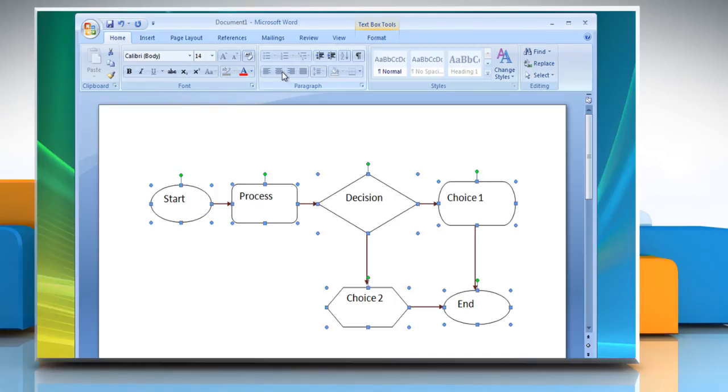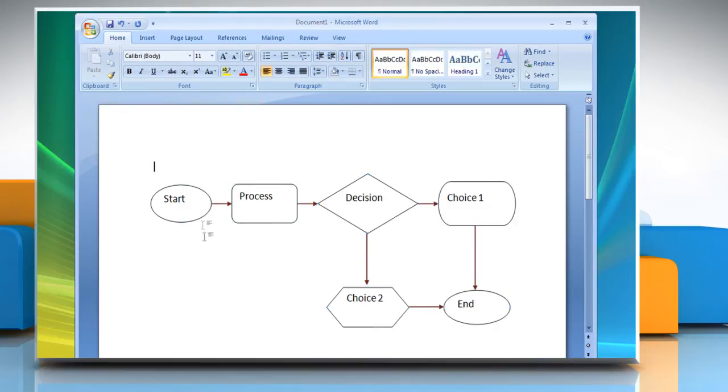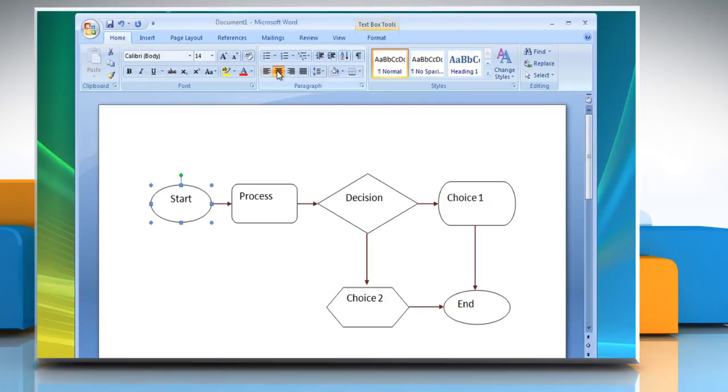To change the alignment of text in the shapes, select the shape containing text and then from the Paragraph group, click the desired alignment option.